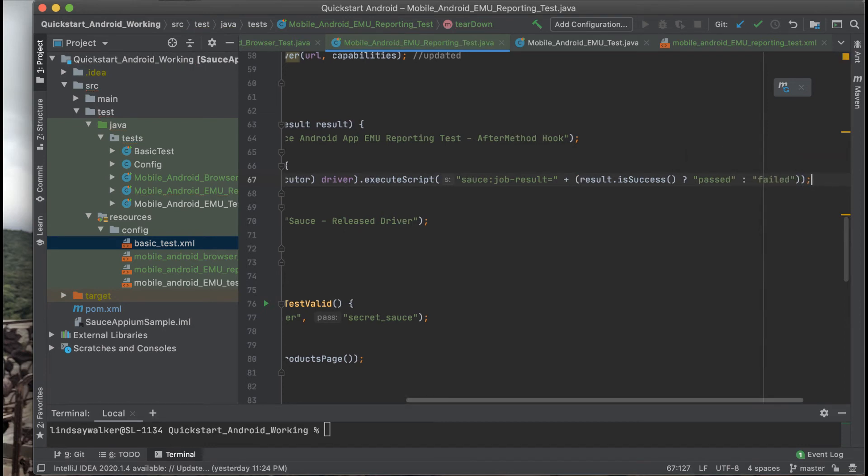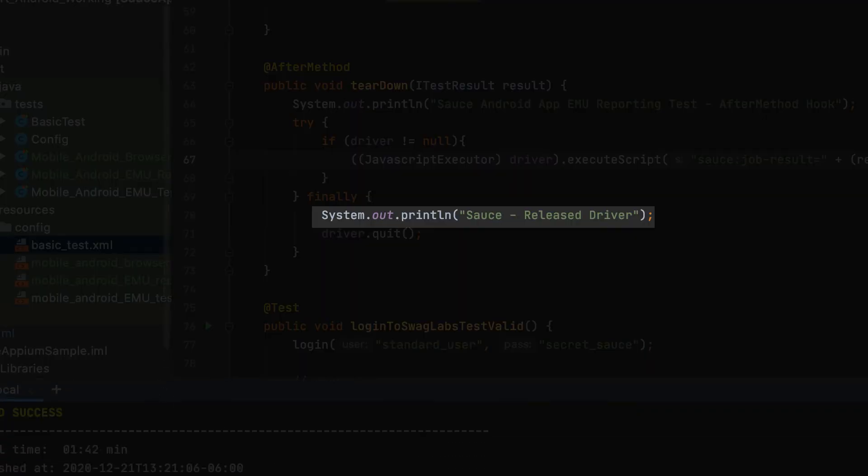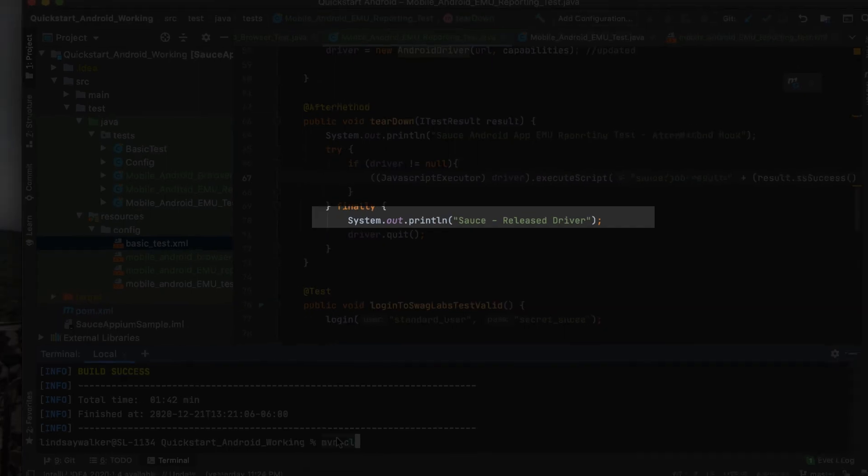Add a print line in the finally statement so you know that your code has gotten to the place where it releases the driver and quit.